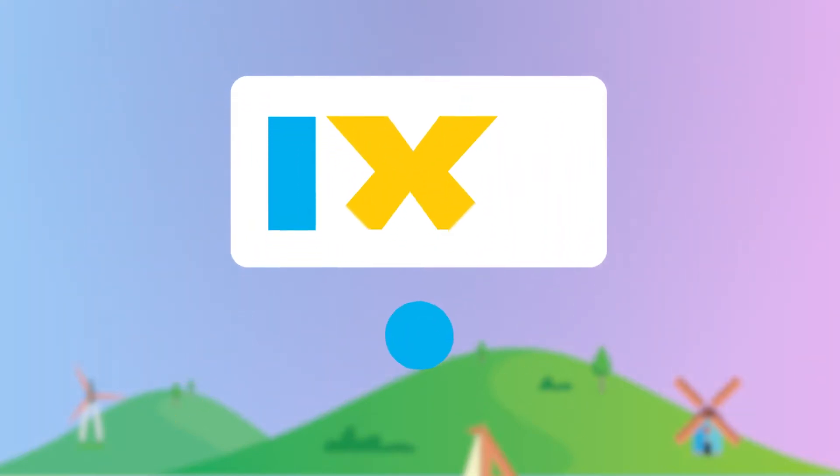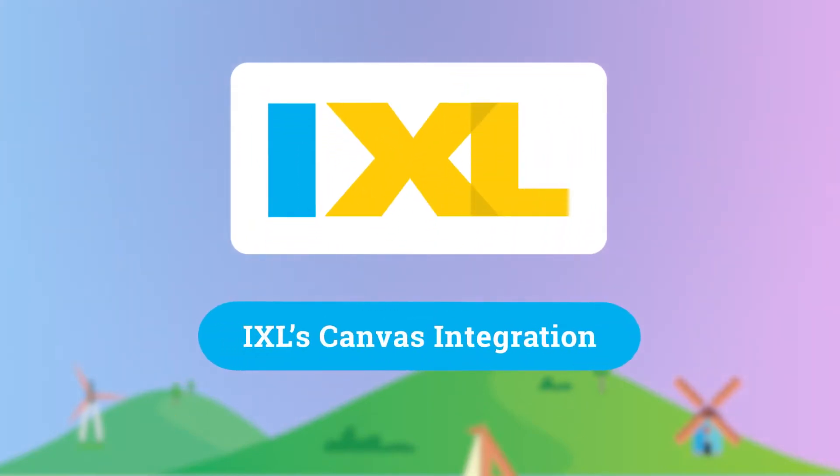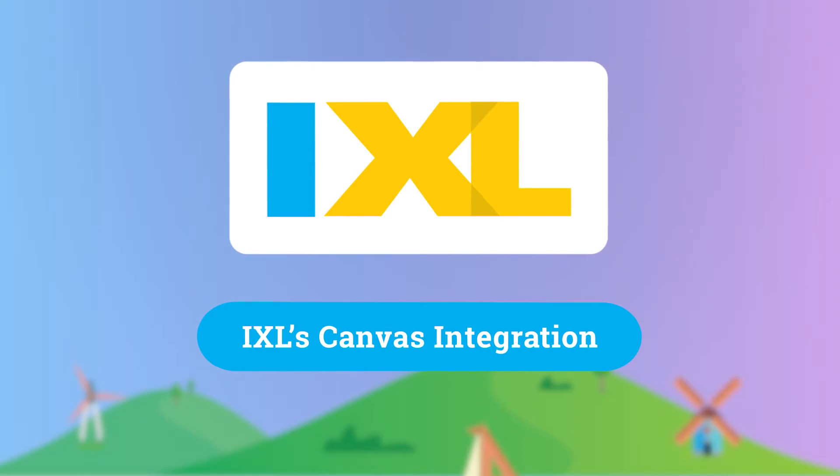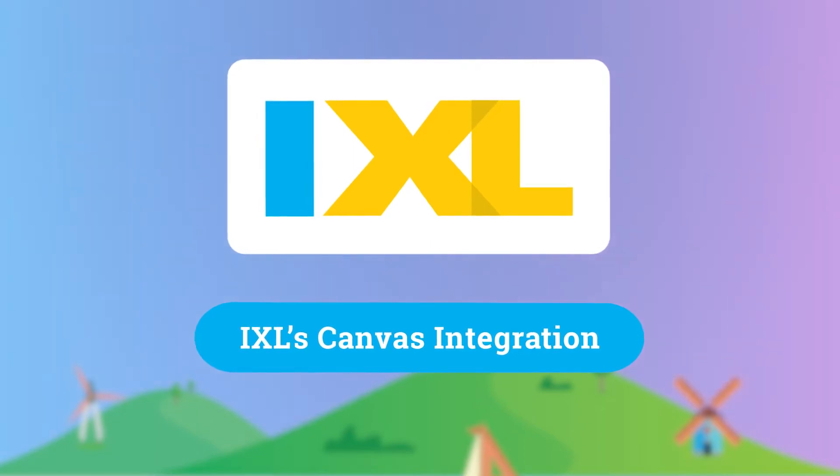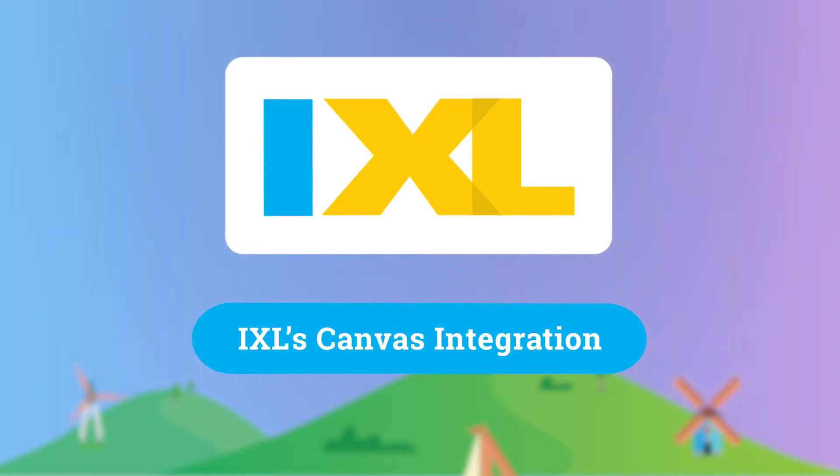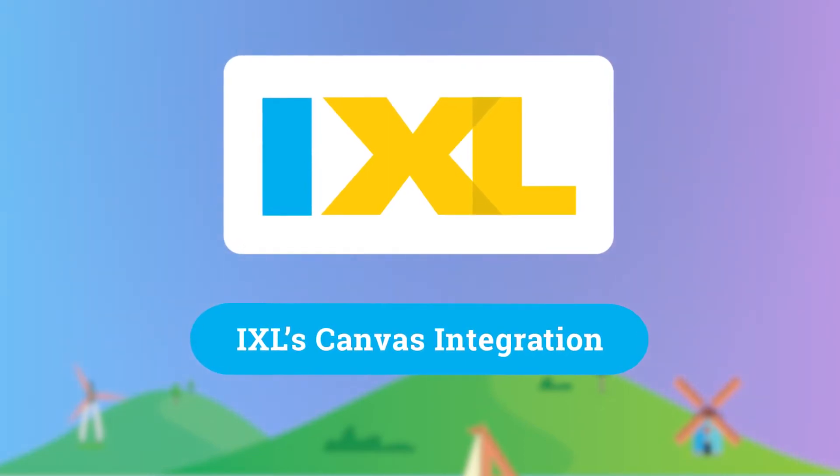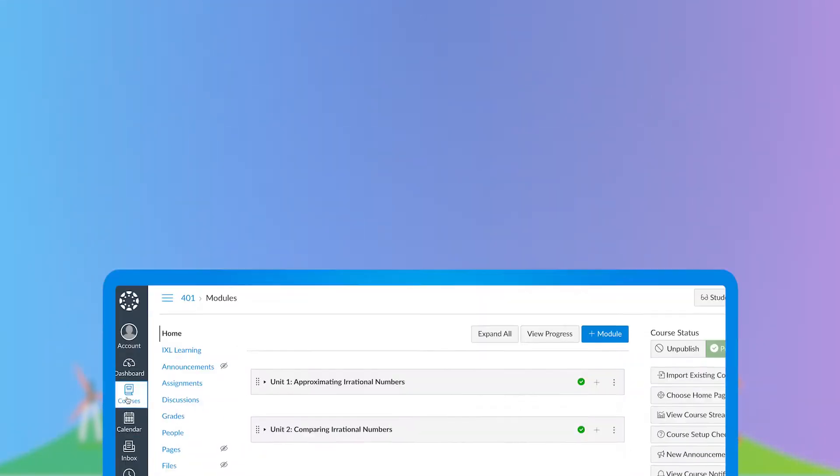In this video, we'll take a look at IXL's Canvas integration and how you can assign IXL skills to students and check on their progress.